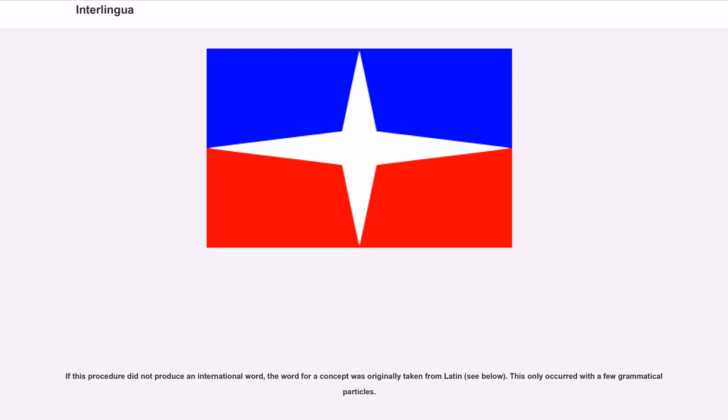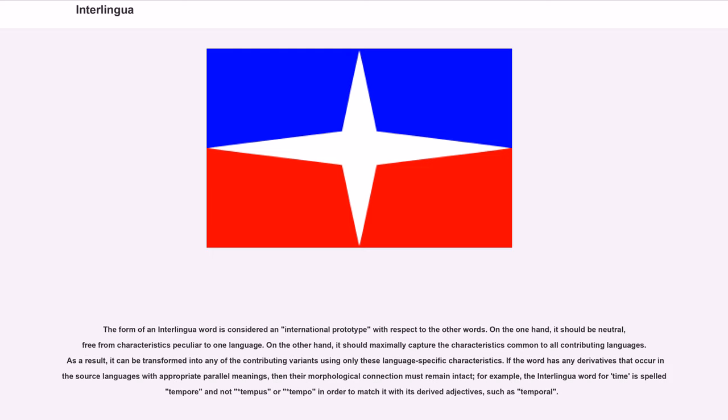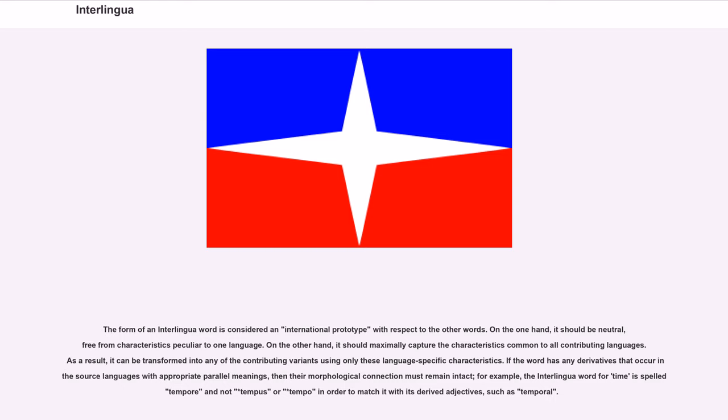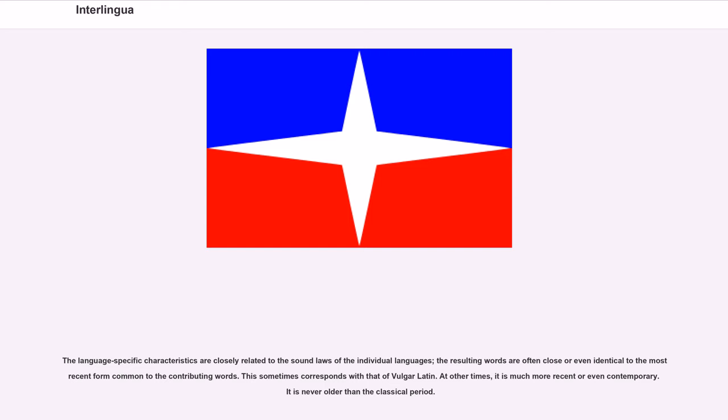If this procedure did not produce an international word, the word for a concept was originally taken from Latin, see below. This only occurred with a few grammatical particles. The form of an Interlingua word is considered an international prototype with respect to the other words. On the one hand, it should be neutral, free from characteristics peculiar to one language. On the other hand, it should maximally capture the characteristics common to all contributing languages. As a result, it can be transformed into any of the contributing variants using only these language-specific characteristics. If the word has any derivatives that a current source language is with appropriate parallel meanings, then their morphological connection must remain intact. For example, the Interlingua word for time is spelled tempore and not tempus or tempo in order to match it with its derived adjectives, such as temporal. While the language-specific characteristics are closely related to the sound laws of the individual languages, the resulting words are often close or even identical to the most recent form common to the contributing words. This sometimes corresponds with that of Vulgar Latin. At other times, it is much more recent or even contemporary. It is never older than the classical period.